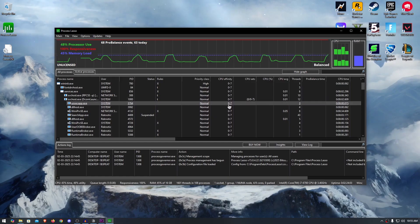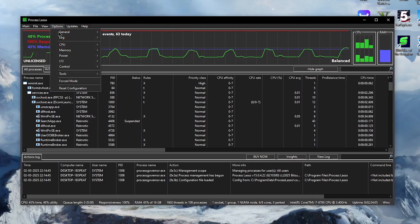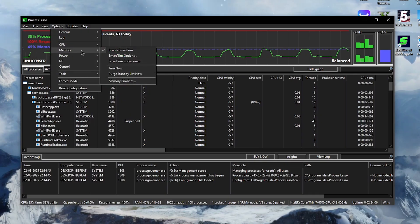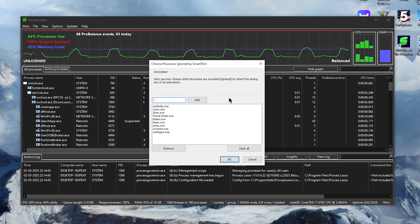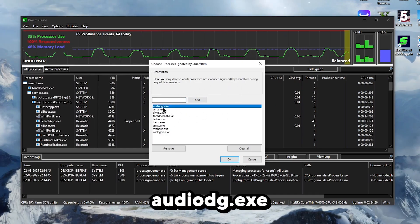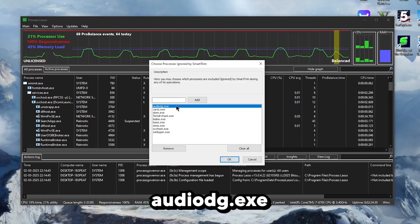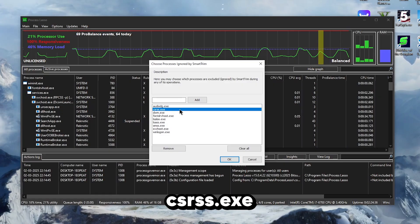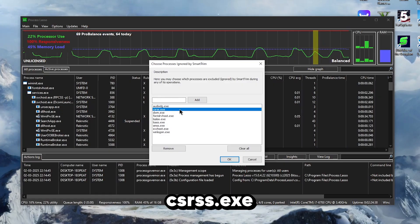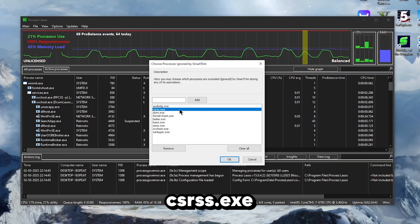But we are not done just yet. We will need to go back to options once more and under the memory this time go to Smart Trim exclusions to add processes that we don't want the Smart Trim to clear memory of. This includes audiodg.exe, which basically handles the entire system audio. Then the csrss.exe, which is Client Server Runtime and is a critical system file in Windows that manages processes, threads and the console window. It is also responsible for shutdown processes.